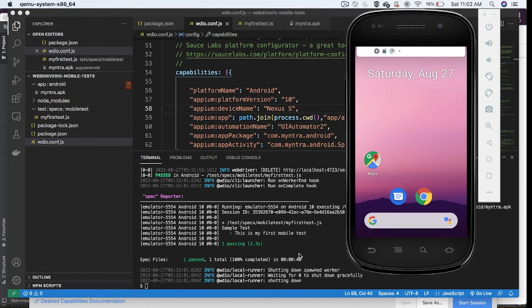This confirms that our configuration is working correctly and we are ready to proceed with actual automation. This is how we set up a WebdriverIO project with Appium to automate mobile tests. In the next session we'll learn more about dealing with different web elements and other aspects of mobile testing. Thank you, see you in the next video.